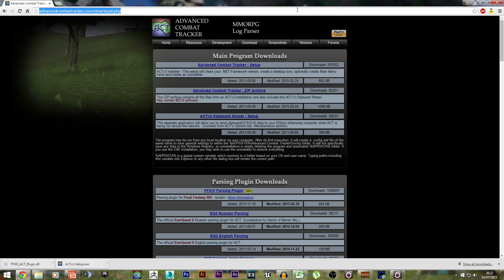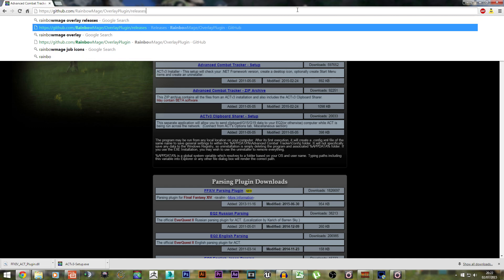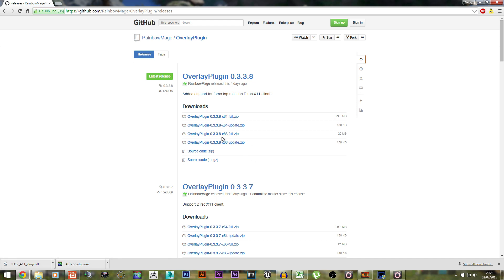Next, you want to download the Rainbow Mage Overlay plugin, and of course a link for this will be in the description box down below. As you can see, there's a couple of different versions, an X64 and an X86.